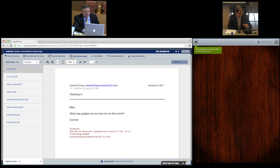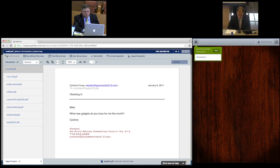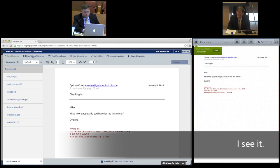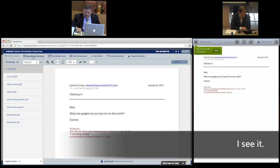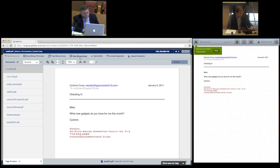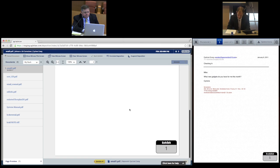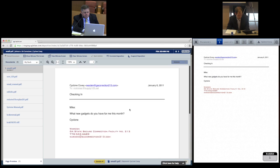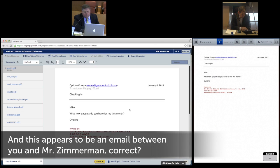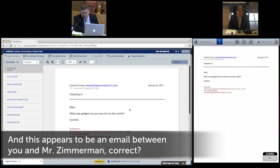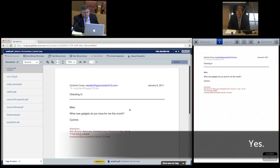Eric reveals the document with a click of a button, and the document appears on the witness's tablet screen. Eric clicks Mark Exhibit, and the document is automatically marked as Exhibit 1. He continues the line of questioning without having to wait for the court reporter to mark the document. And this appears to be an e-mail between you and Mr. Zimmerman, correct? Yes.